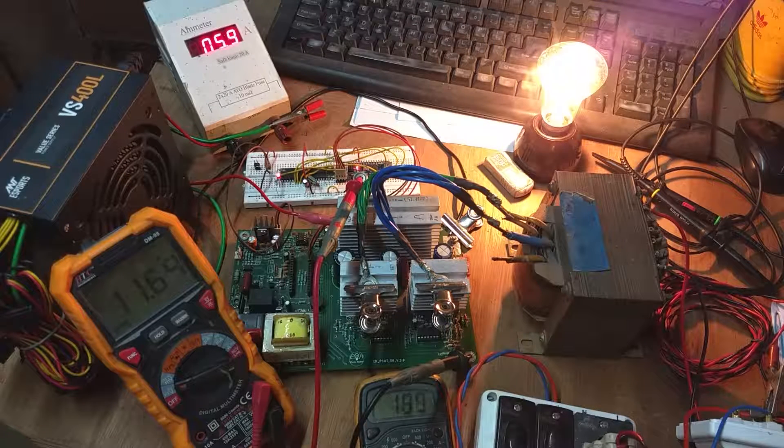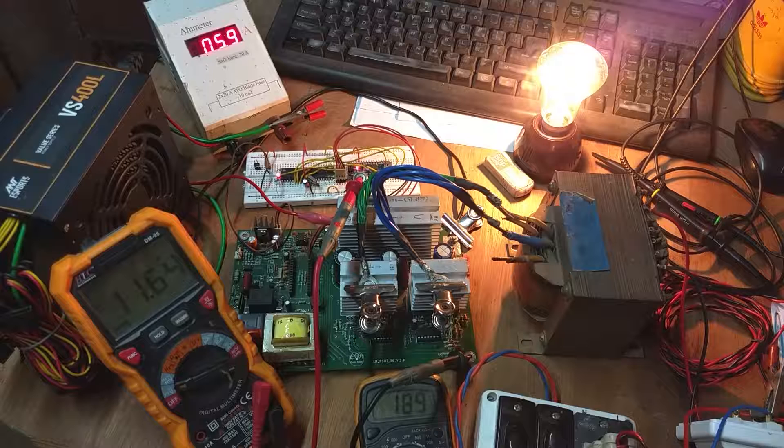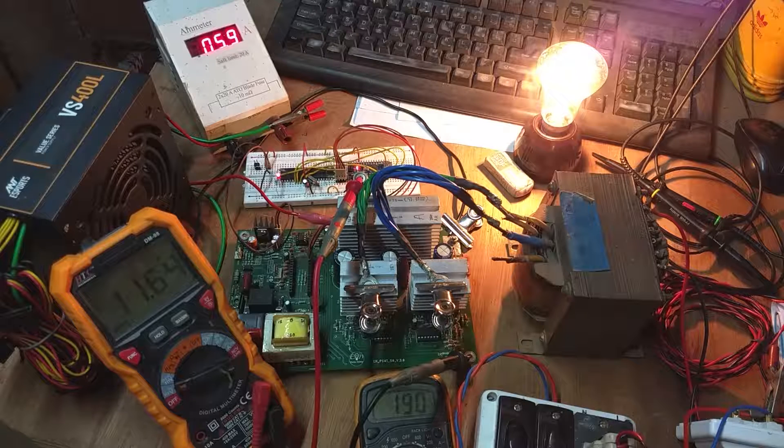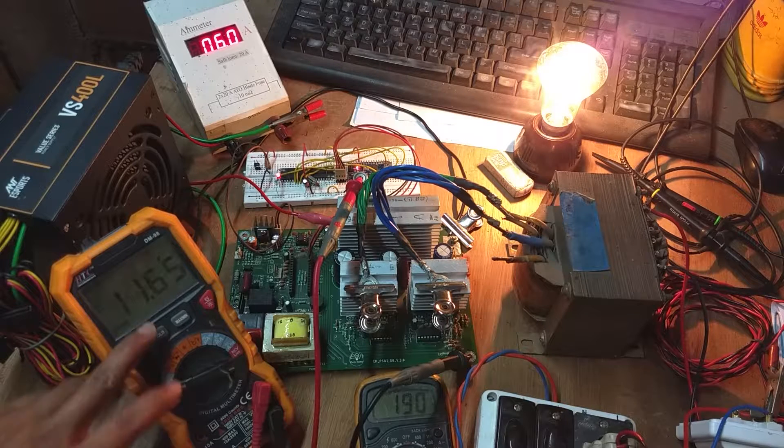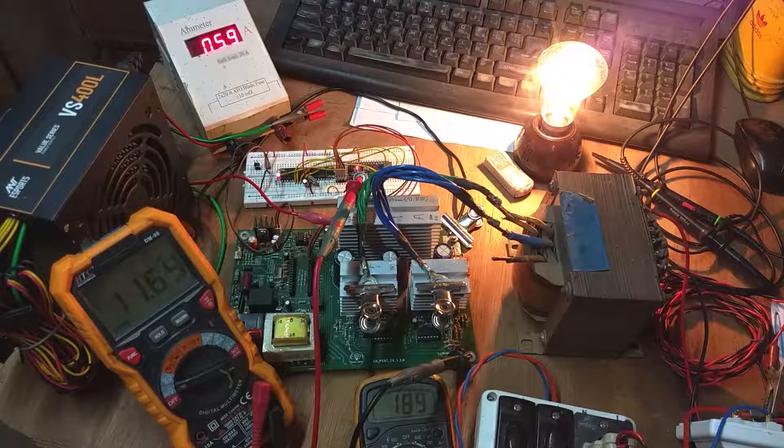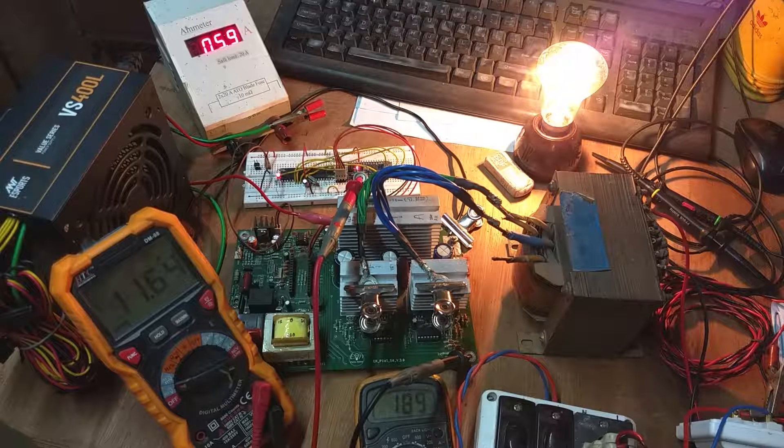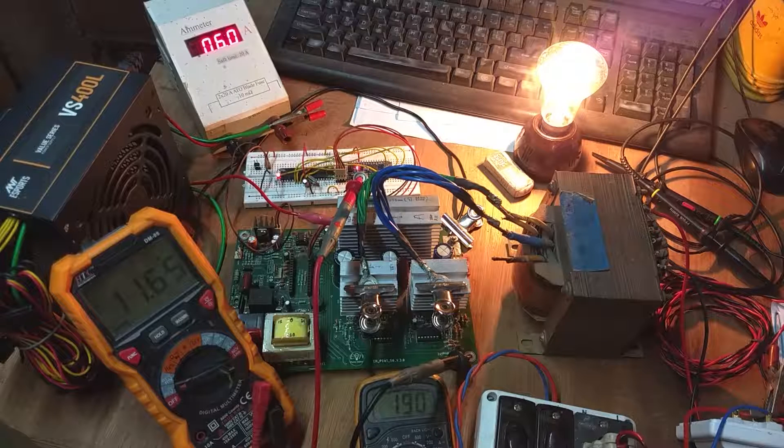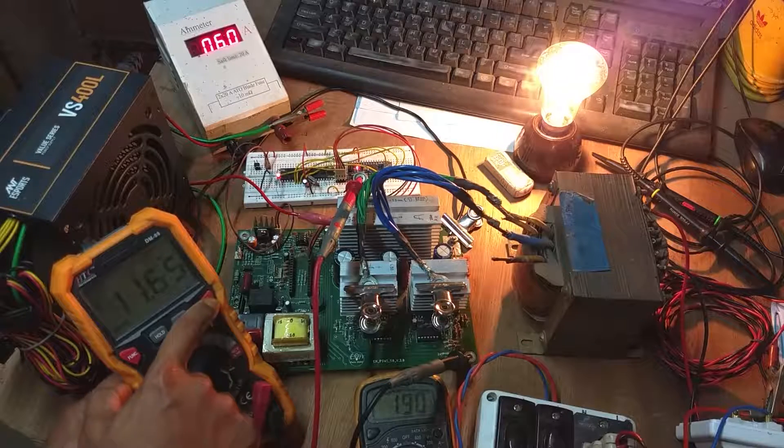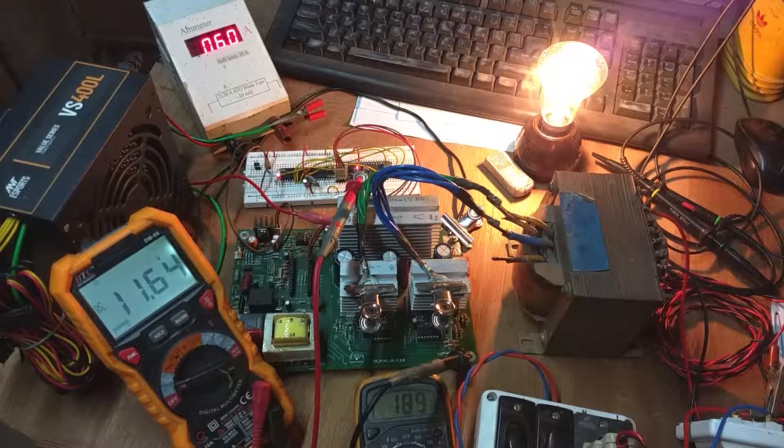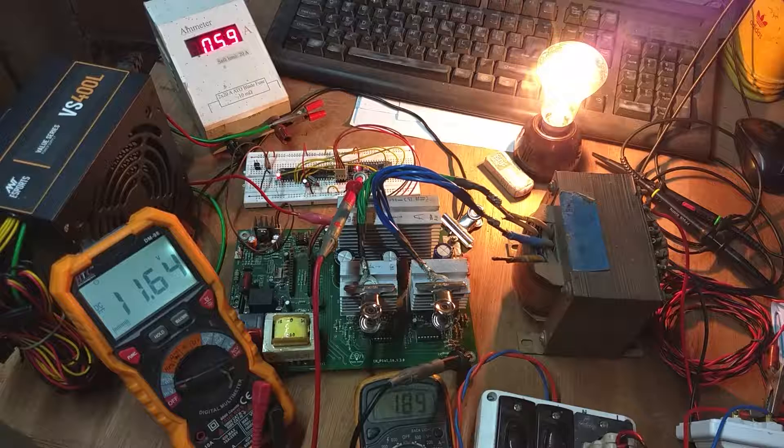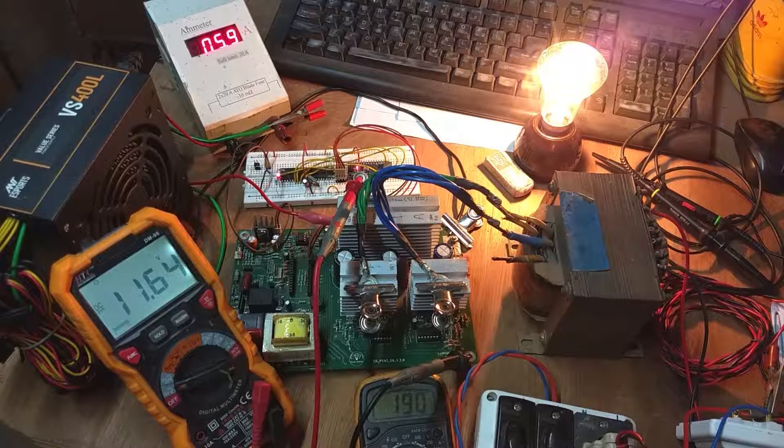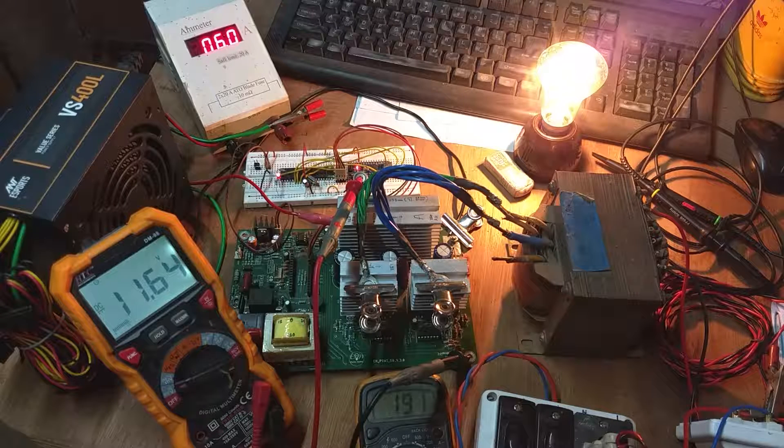Please note, unlike my previous inverter videos, this is not about a complete backup system - an inverter along with automatic changeover and battery charging. This is only the core inverter for making a 220 volt, 50 hertz sinusoidal AC from 12 volt DC. The rest will come in forthcoming videos.